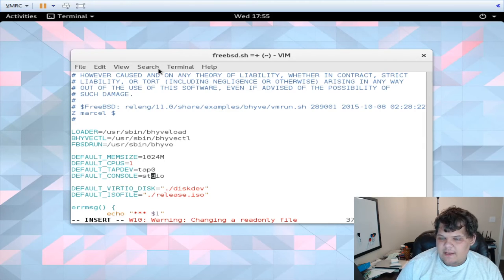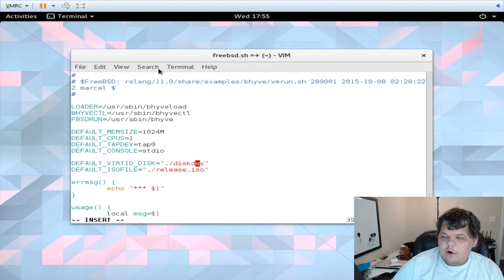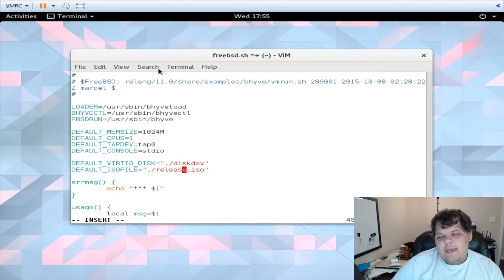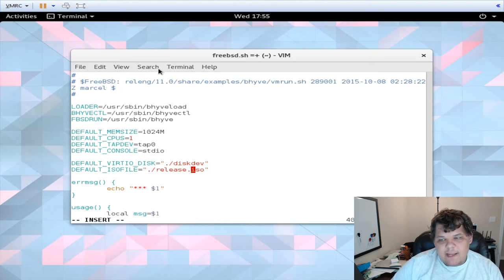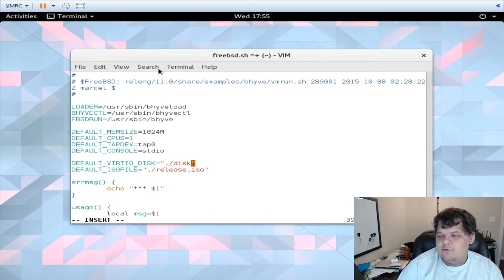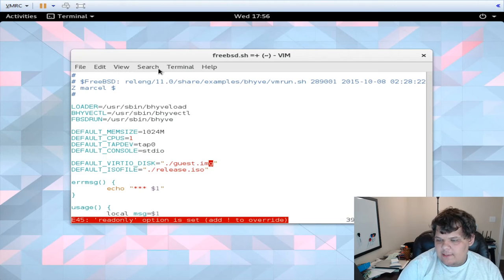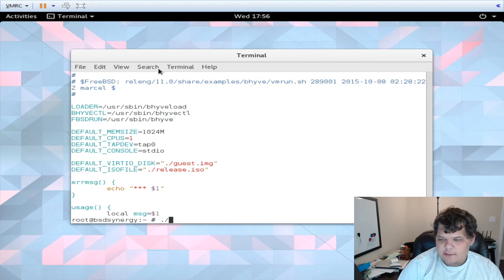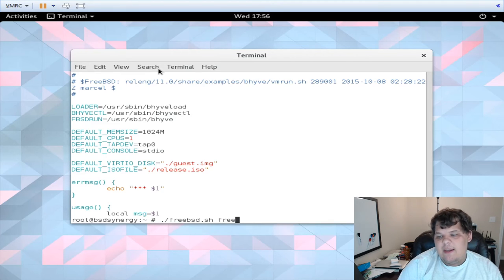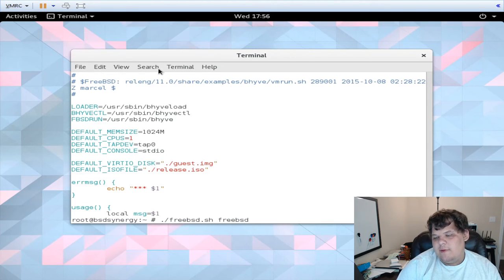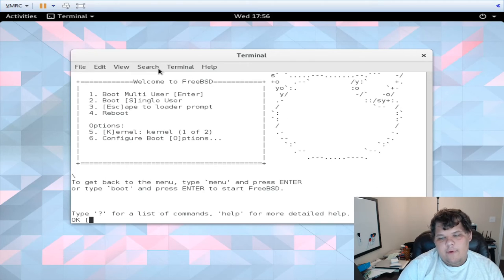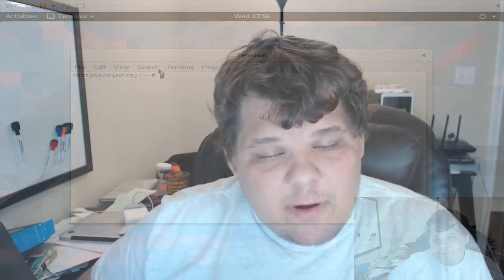The tap device is tap zero. The default virtio disk is where we would put the guest.img and this would actually be the FreeBSD ISO that we use for installation if we are actually going to use the script for installation. I called it guest.img. I'm not going to really worry about the release ISO right now. And then basically all we would do is ./freebsd.sh and then you have to give it a name, I'm going to call it freebsd again and there you go. That's pretty much it for installing FreeBSD inside Bhyve.